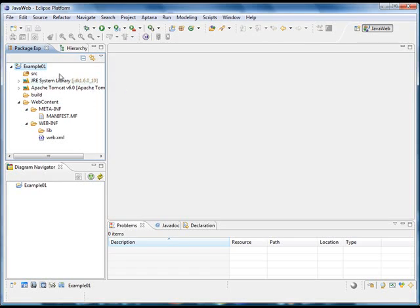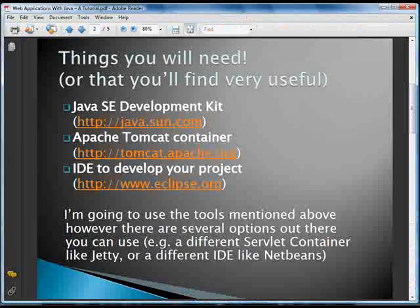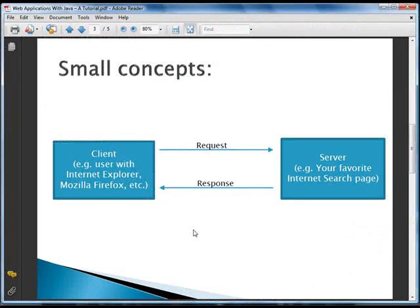Before continuing with the project, I'm going to cover some basics about web applications. When you create a web application, these concepts will be very useful and you will find them very often.